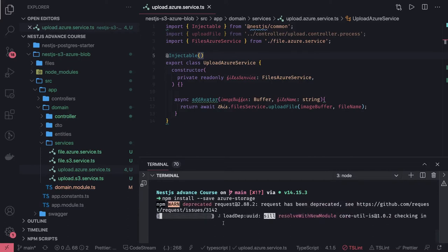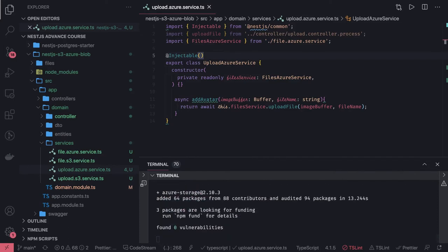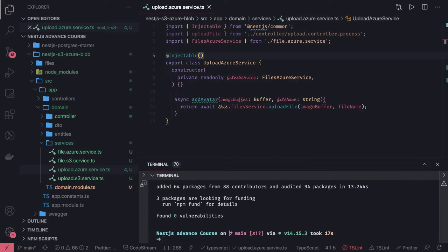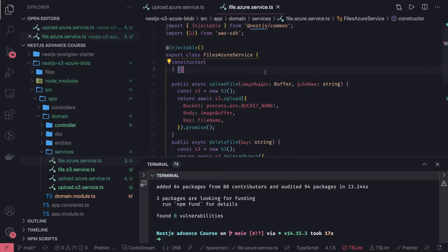The azure-storage package gives us all the options we need. We just need the Azure Blob Service. Once we initialize the Azure Blob Service with the connection URL, we can call different methods. There are methods like `createBlockBlobFromStream`, `createBlockBlobFromText` — you can write a text file, an image, a stream, a buffer, or append text to a block. Since we already have a stream and are uploading an image, we'll use `createBlockBlobFromStream`, as shown in the documentation.